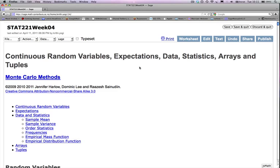Hi, welcome to lecture 4.1 of the SAGE-based course on Monte Carlo methods. This week's topic is on continuous random variables, expectations, data, statistics, arrays, and tuples.